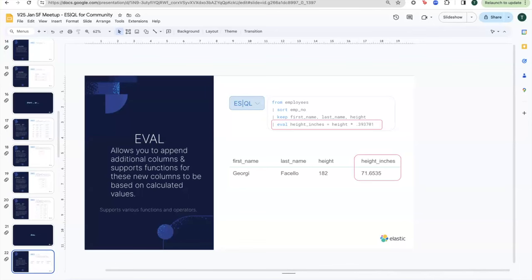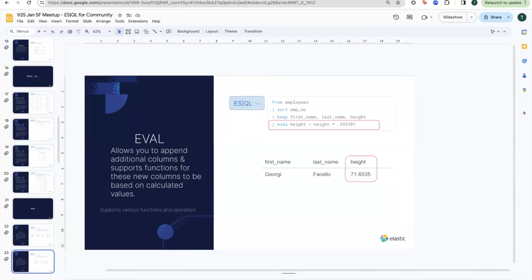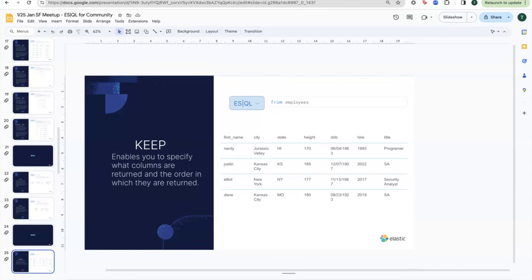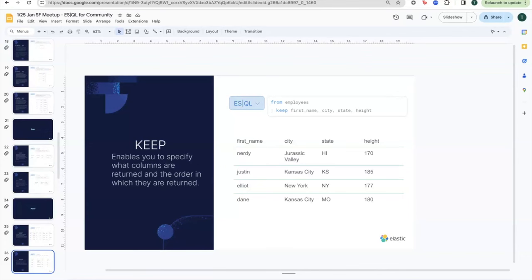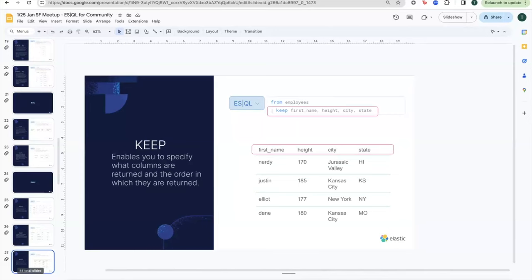Show of hands — how many people have ever wanted a new field to show up in Elasticsearch but couldn't do it and just had to re-index everything? All right, so this is another way to technically get around that. Rather than having to re-index anything or use a Painless script or runtime field, you can simply use EVAL to define a new field — say "height_inches," multiplied by one of your existing fields — and use it going forward in your other queries. Makes analysis much easier.